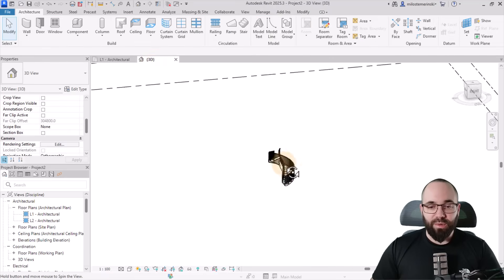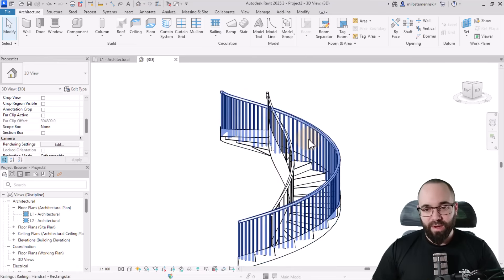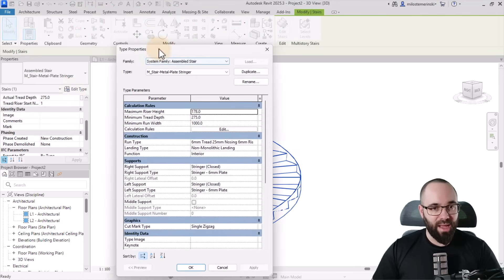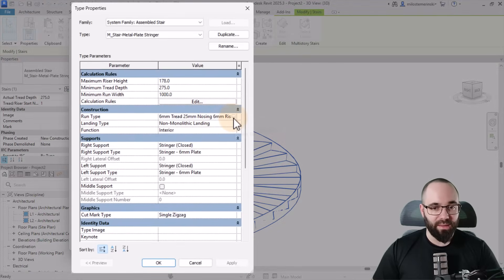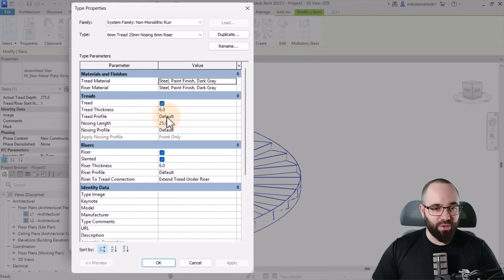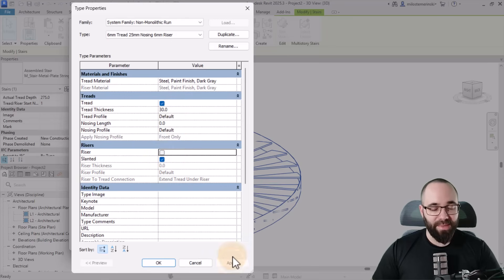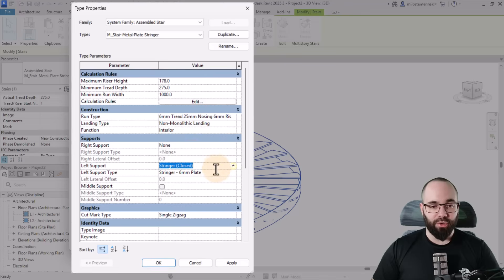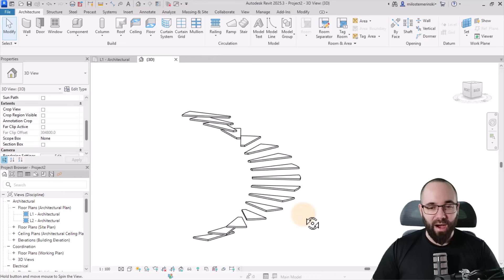Once we have the stair, let's go to the 3D view and make some adjustments. I just need the basics — just the treads. So I'm going to select the railing and hit delete. Then select the stair itself, go into Edit Type, and go to the run type. Click on the field and then the little button with three dots. Make sure treads are on, set tread thickness to 30 millimeters, nosing down to zero, and risers — we don't need those. Hit apply. Then go to supports and set both right and left support to none. Hit apply, and we're left with just a basic simple set of treads.